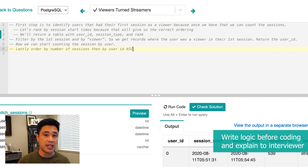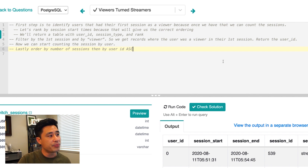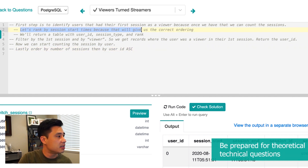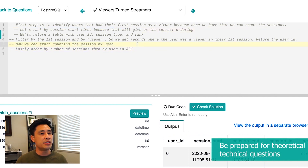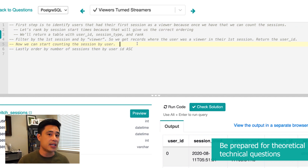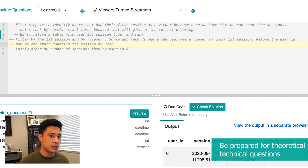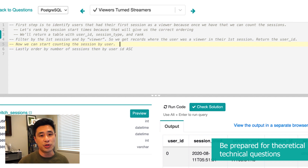This is important to make sure the logic is correct and that the interviewer is signing off before you implement your solution. Theoretical technical questions often come up here too — for example, the interviewer might ask what function you'll use to rank, or how the rank function works. In this case I'm using a window function with the rank function. The interviewer could then ask how rank differs from other ranking functions like ntile or dense rank. But the most important part is establishing that your logic is correct before writing any code.